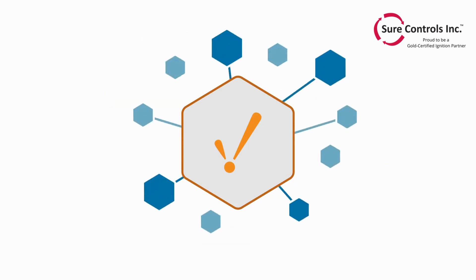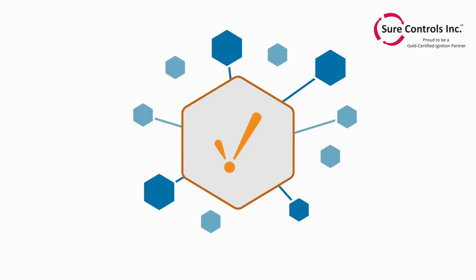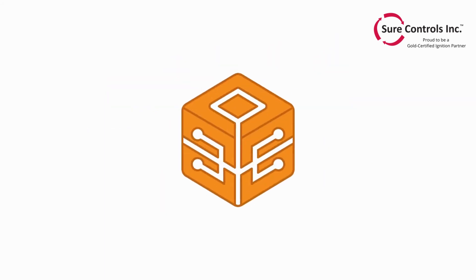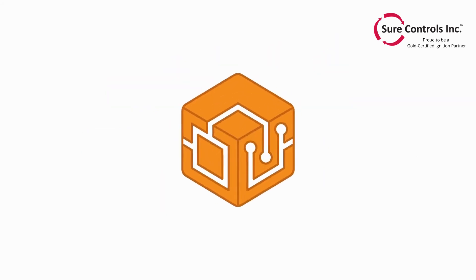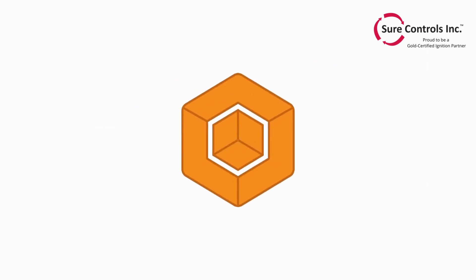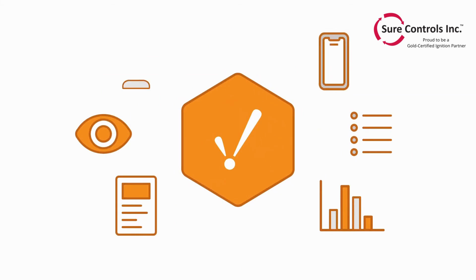Ignition's modular configurability allows you to customize your system and build any kind of industrial application to fit your unique processes.